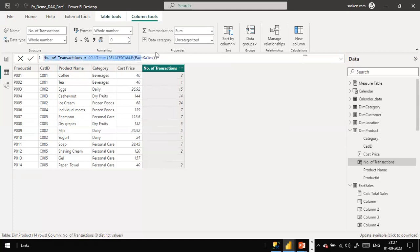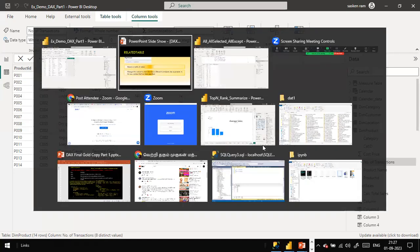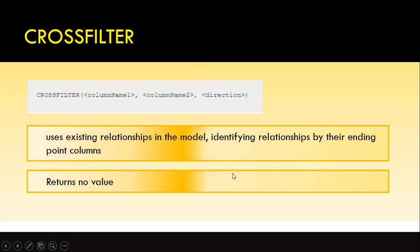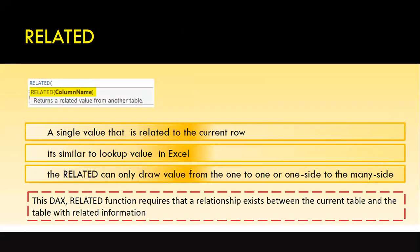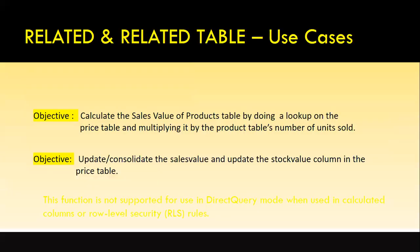The fact sales is your transaction file - the many-side table - while the product dimension is the lookup table, the one-side table. From the many side to the one side you can pull data, and from the one side to the many side you can also pull data. The related function works from the one side to the many side, while relatedTable works the opposite - from the many side to the one side. So in the product dimension table (one side), using relatedTable we can count how many rows exist in the fact sales (many side) for each product.